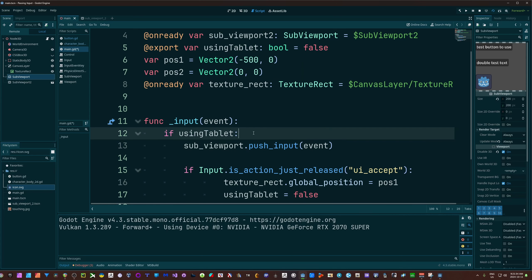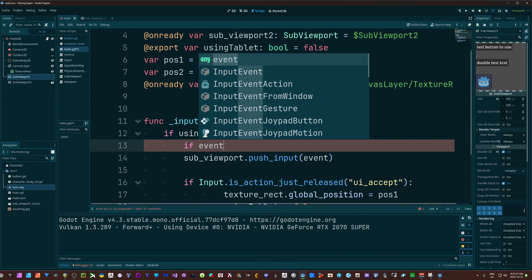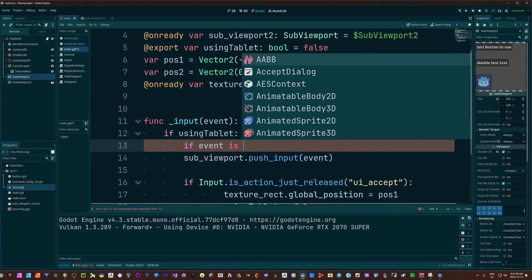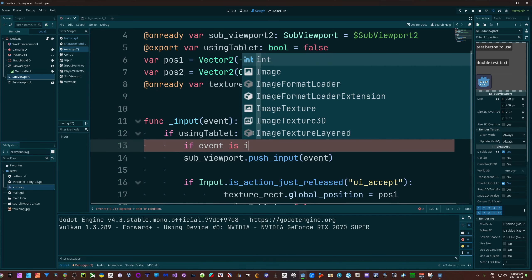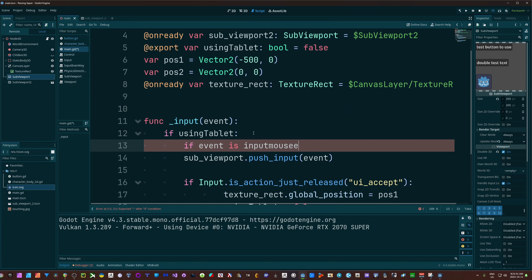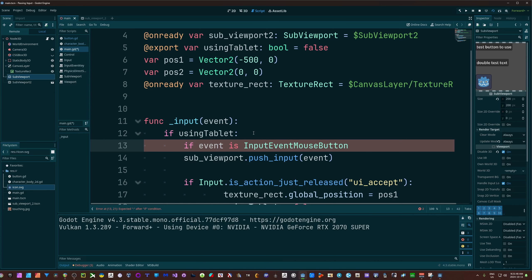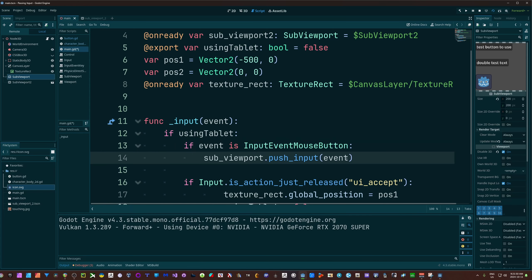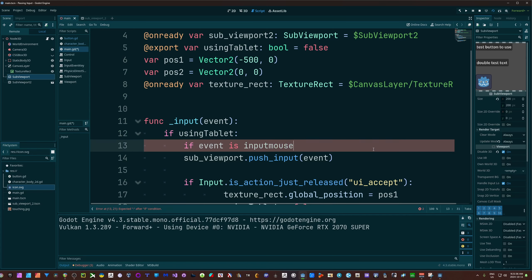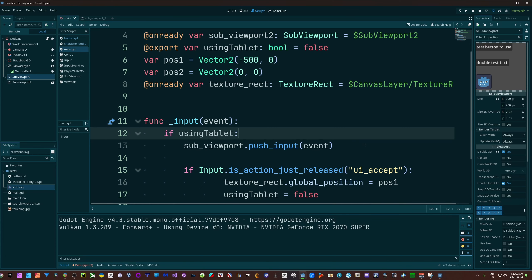If you only want to pass certain types of events, you can be like if event is input event mouse button, and then just tap that in, then only your mouse clicks will be passed in as an example. But I'm going to pass in everything. I could say if event is mouse button or event is mouse motion, and that would work.